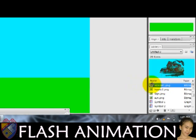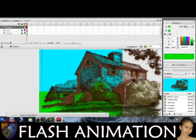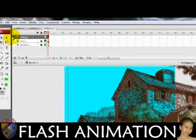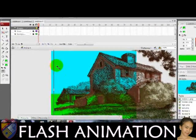Drag the image into the workspace, then resize it using the free-transform tool.